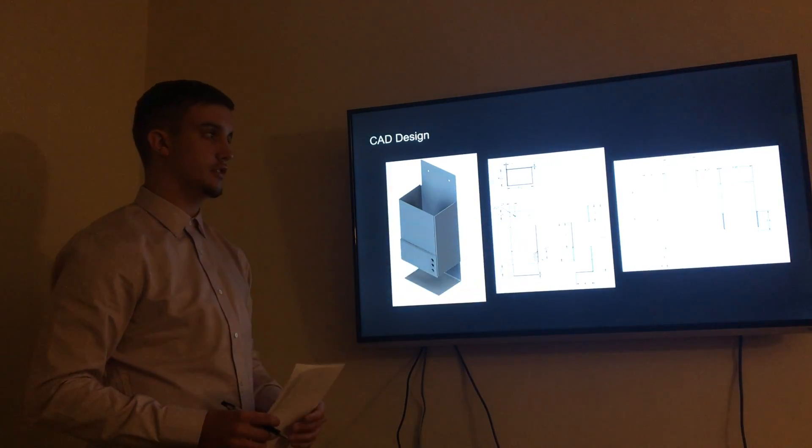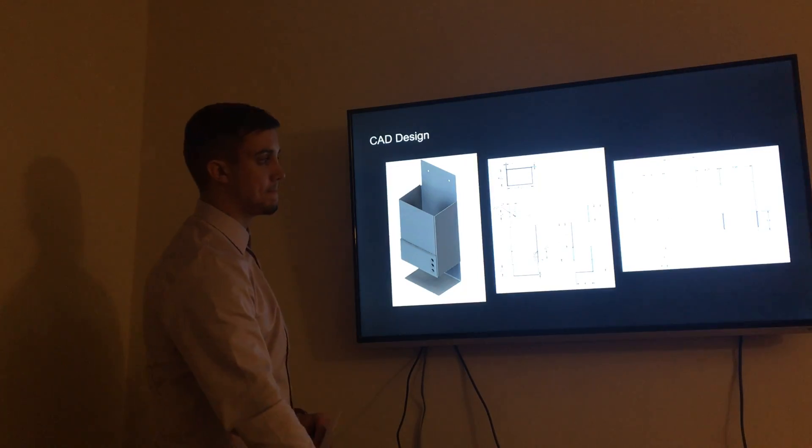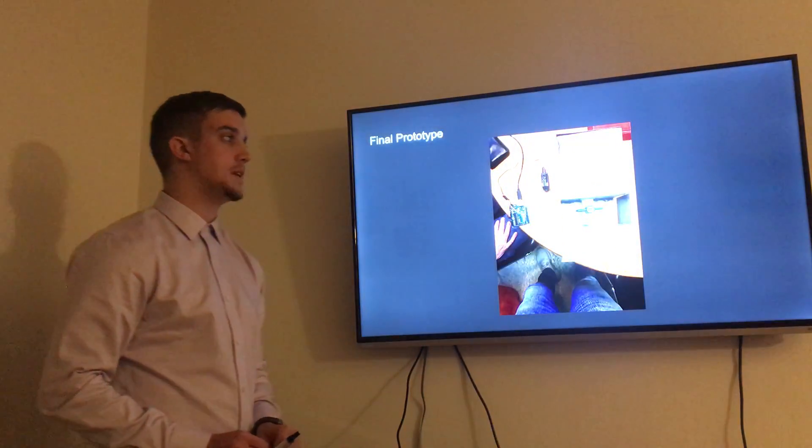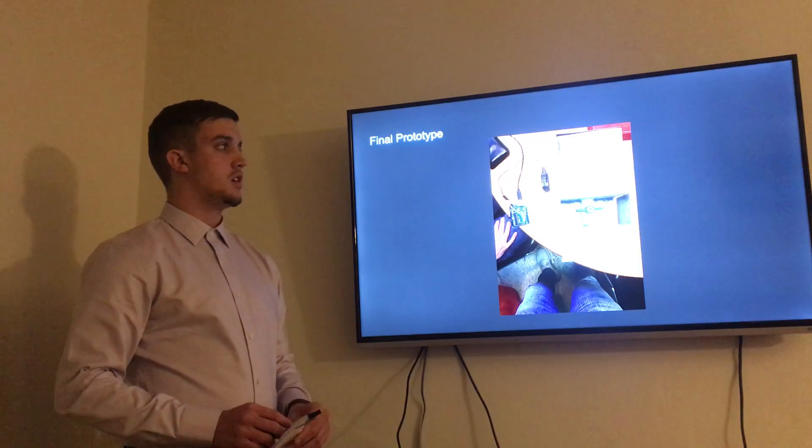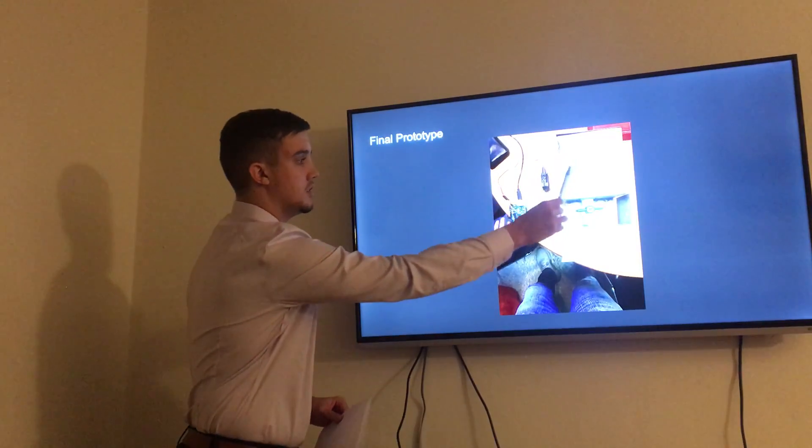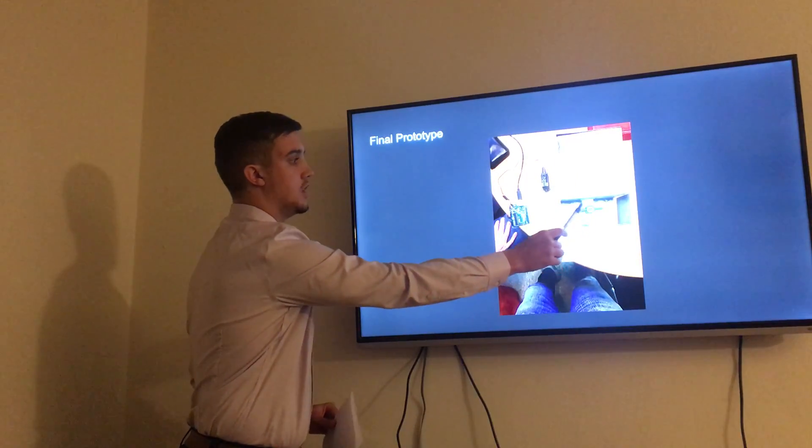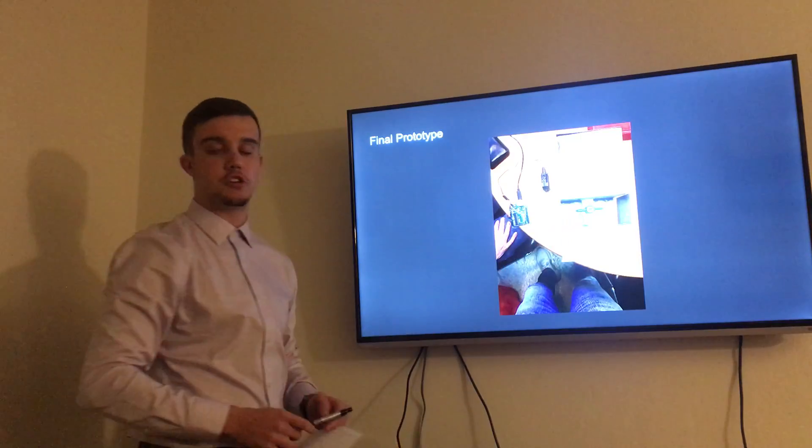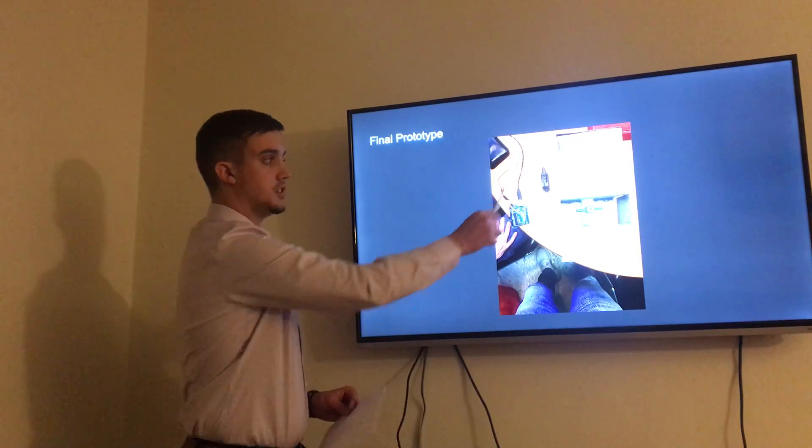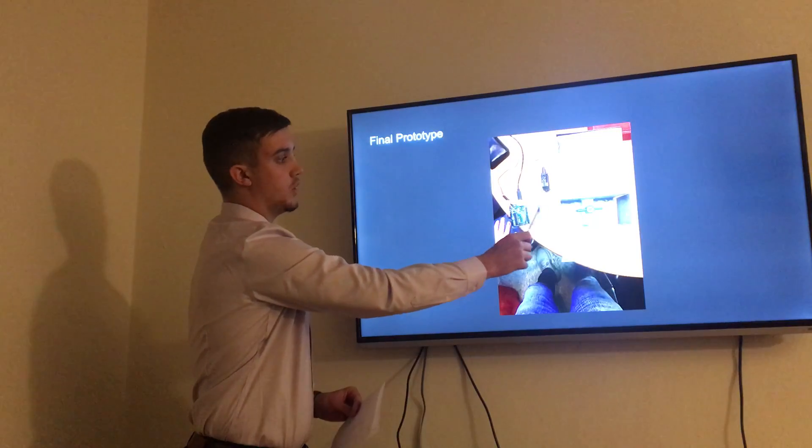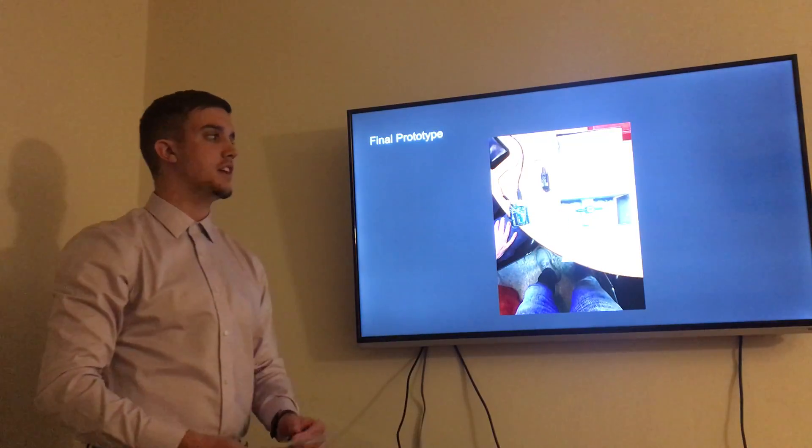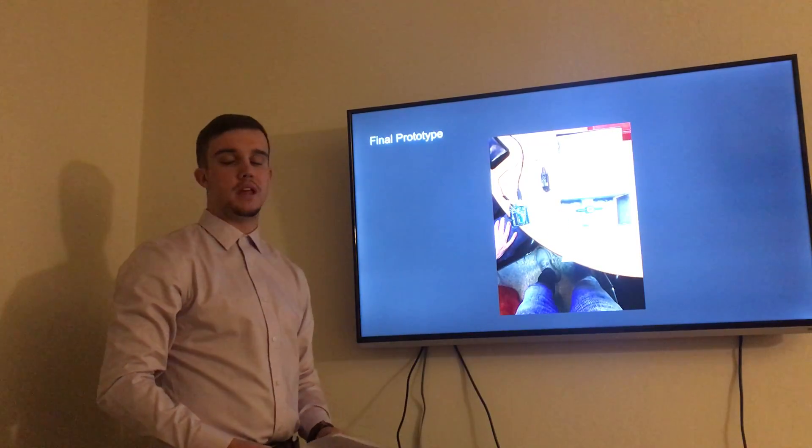This is a picture of our final prototype. Here is the container, the second section with the ball valve. The ball valve would be turned 90 degrees attached to the servo. The servo will be on this side and the Arduino would be on this side.